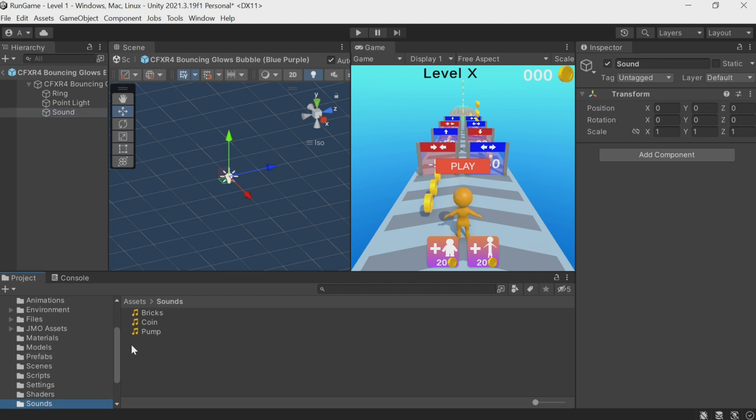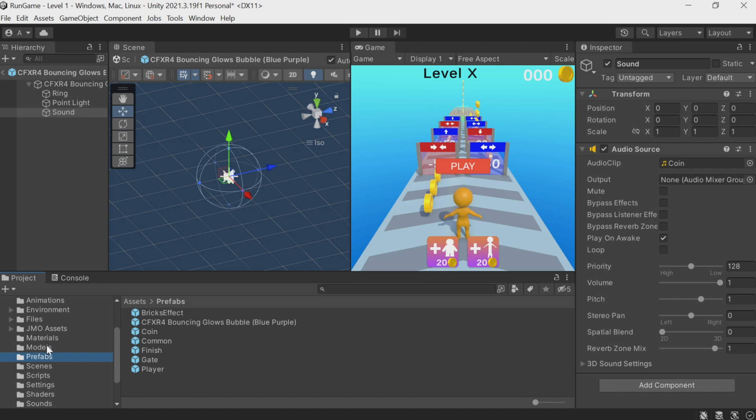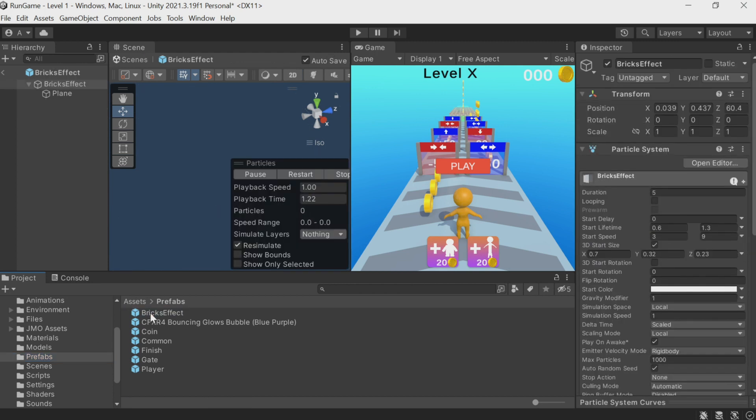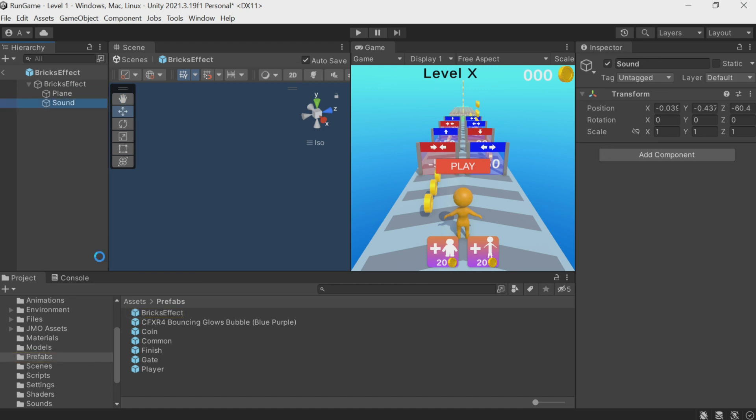The Play On Awake option must be on. We can do the same with the collapsing wall effect. Just add a new object here, call it something. Obviously, it's best to call it Sound. Drag the sound here and you're good.